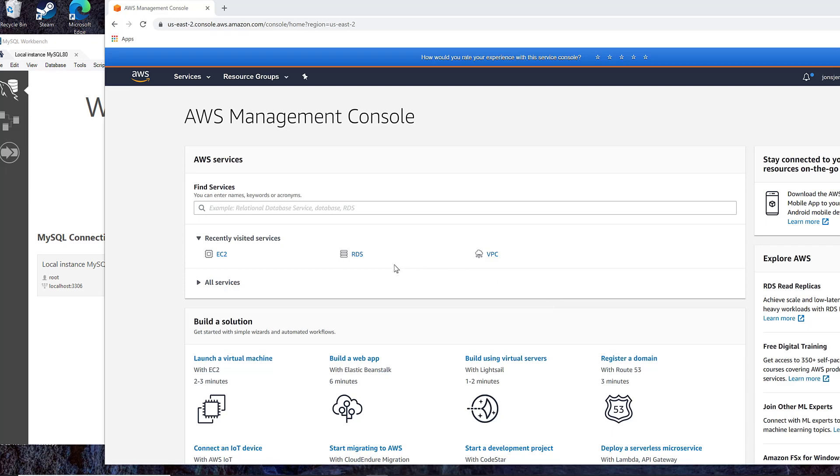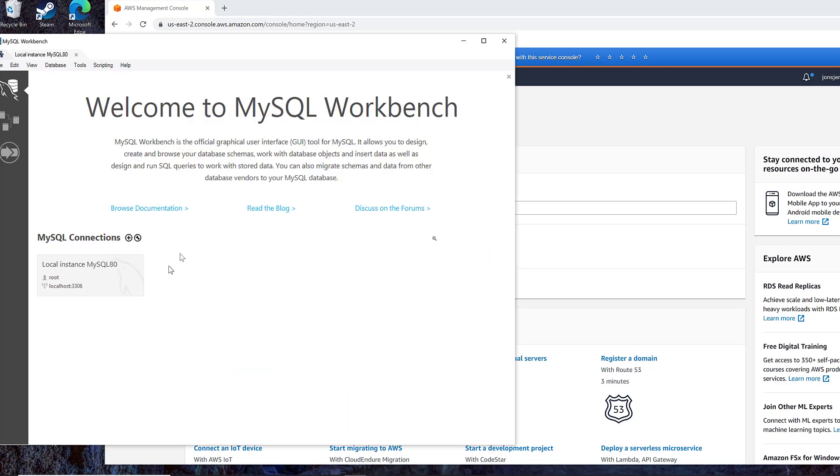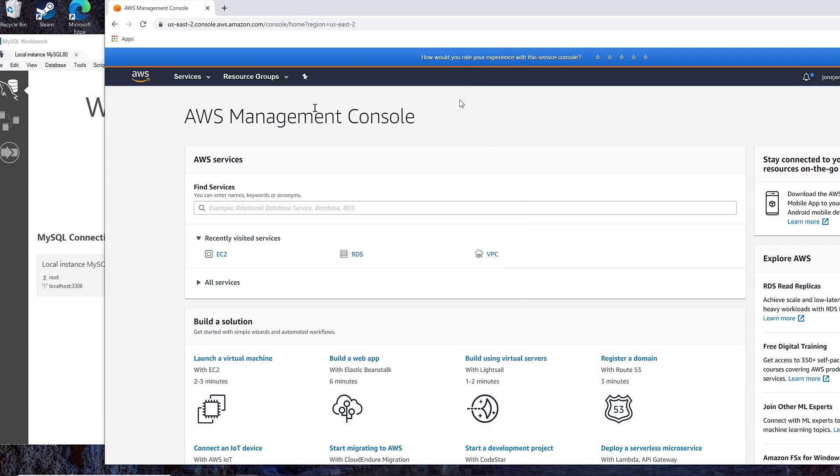Hey everybody, so today I thought I would show you how to get MySQL Workbench working against a MySQL database running in Amazon Web Services. It turns out that's a little bit tricky, but it's a standard thing that you do.